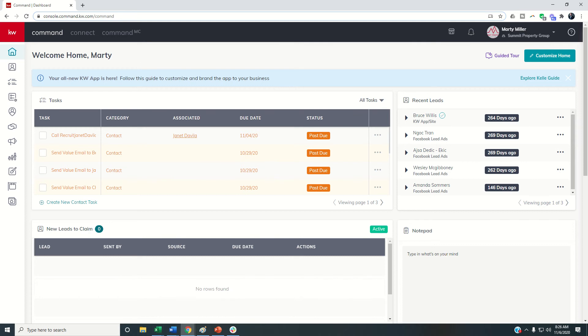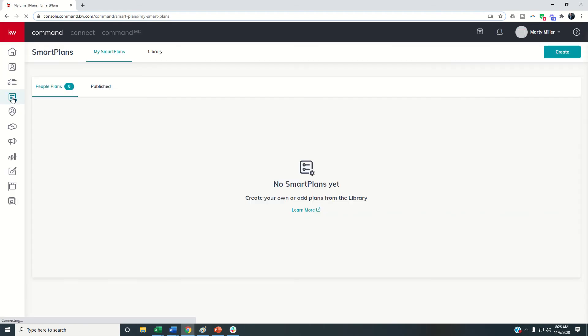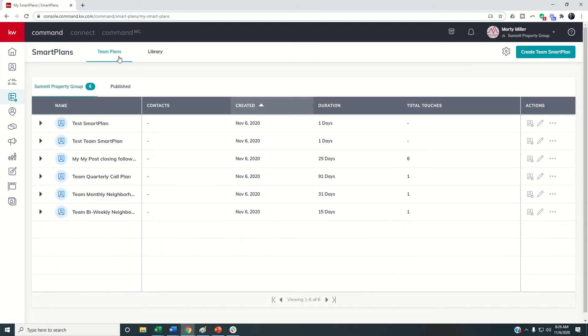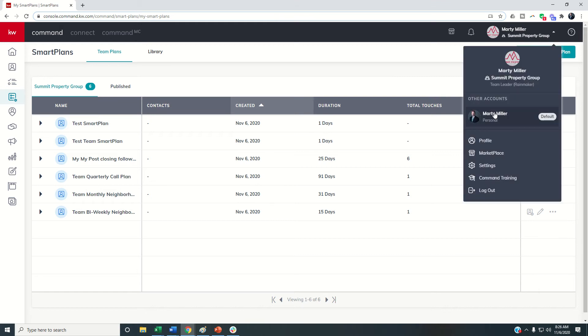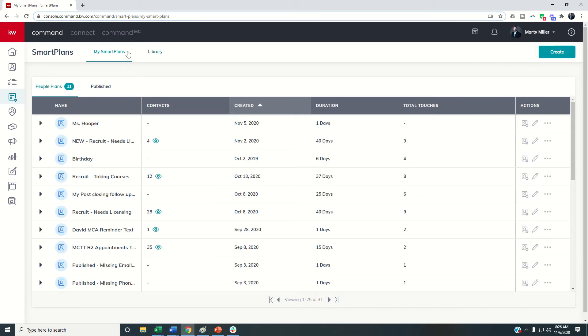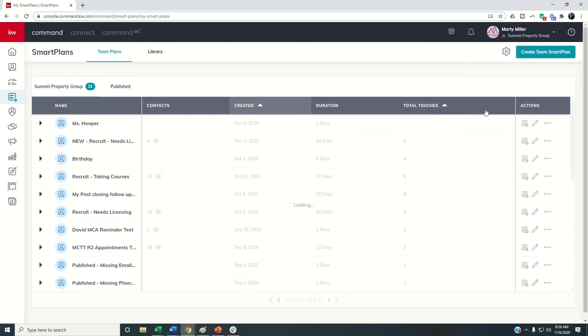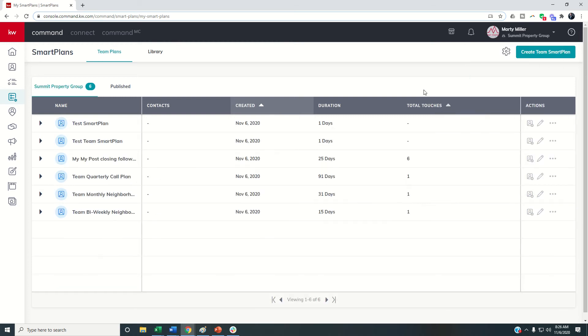On day four we talked about the difference between individual smart plans and team smart plans and how you now have a library for your team plans if you're in your team account and personal smart plans if we're in our personal account. Today I want to talk about the creation and some of the enhancements to team smart plans themselves.